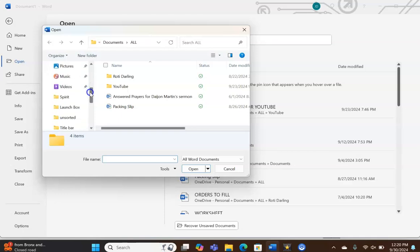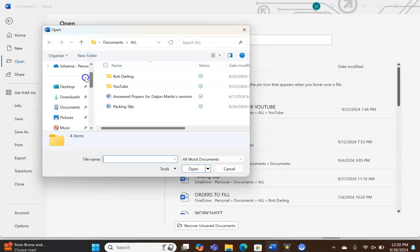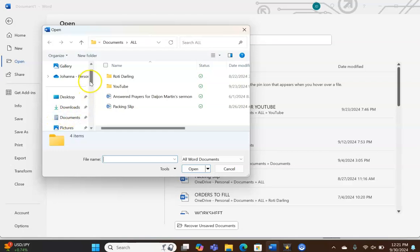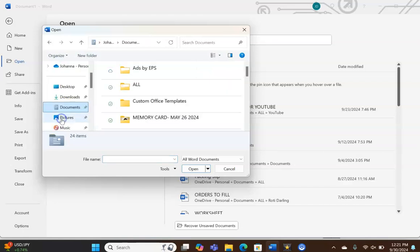Now the bulk of my Microsoft Word documents are in the Documents section or folder. I don't remember if they still call the Documents section folders because it doesn't look like a folder anymore, but I click Documents.